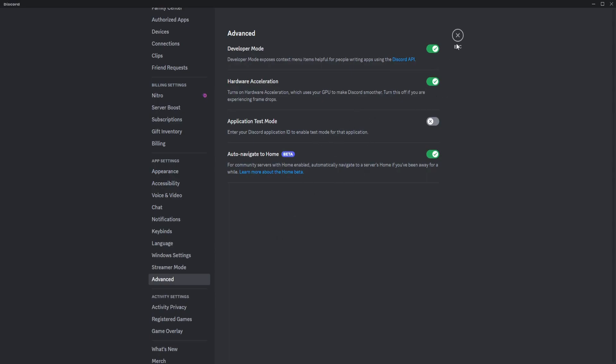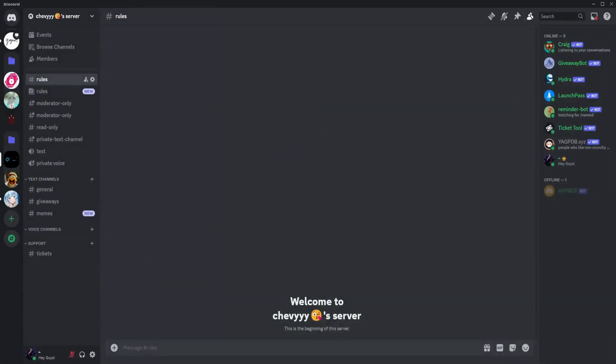So once you're done with that, you just need to exit out of Discord and make sure to restart it so that everything will apply.